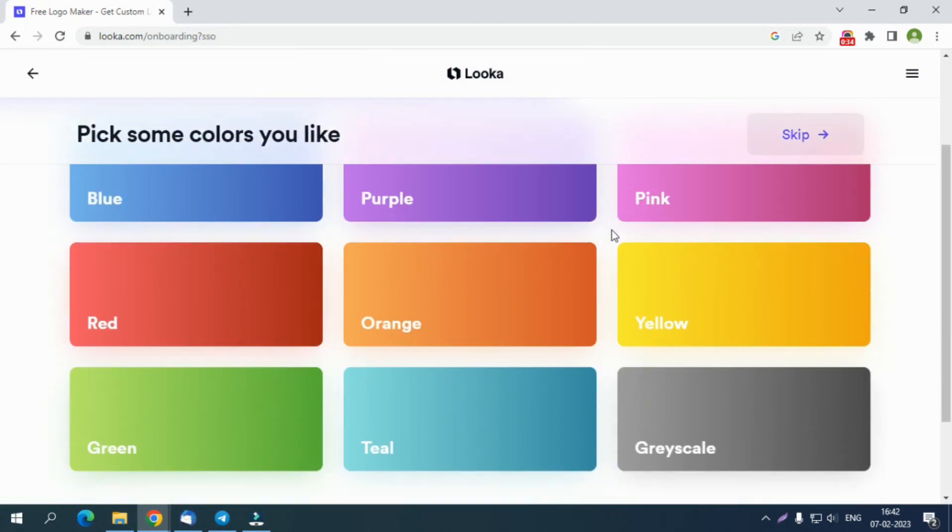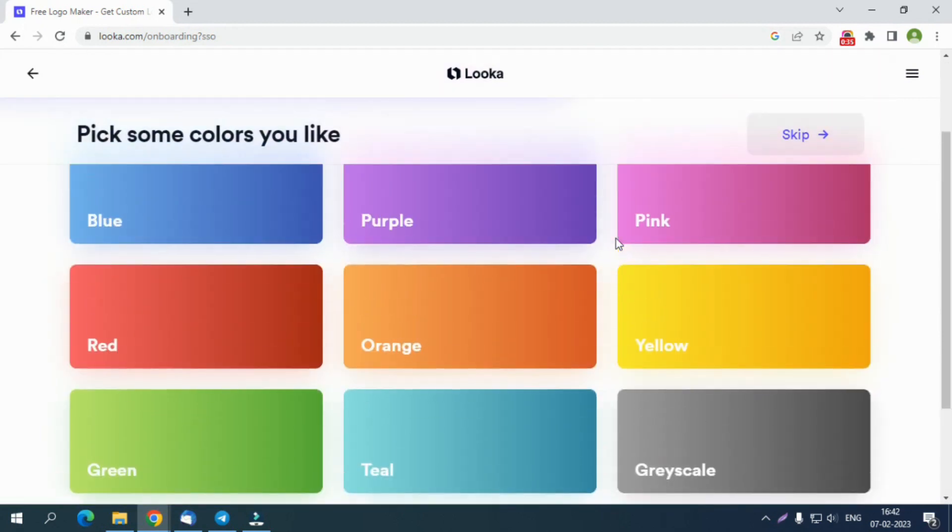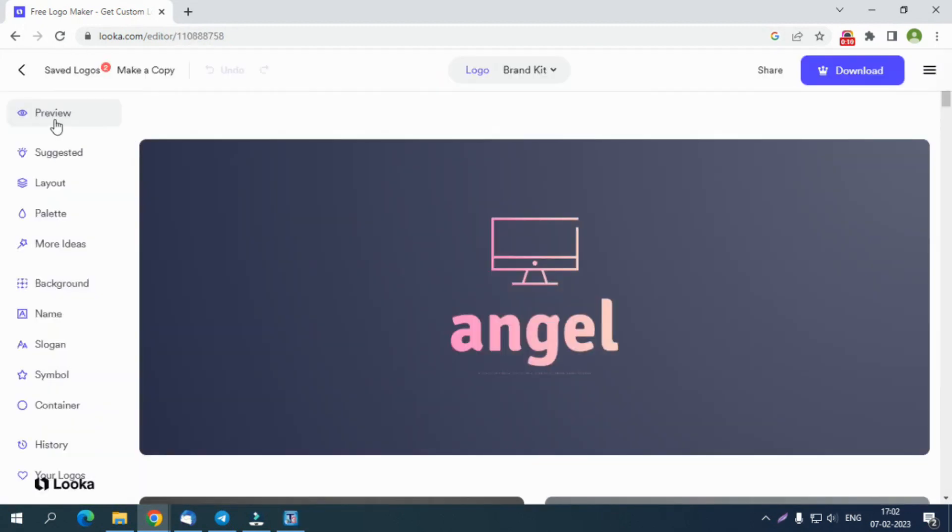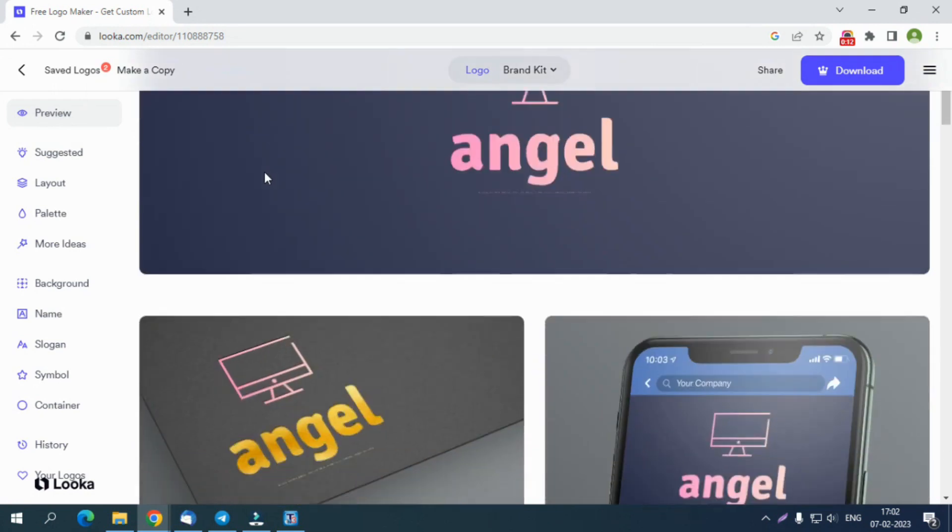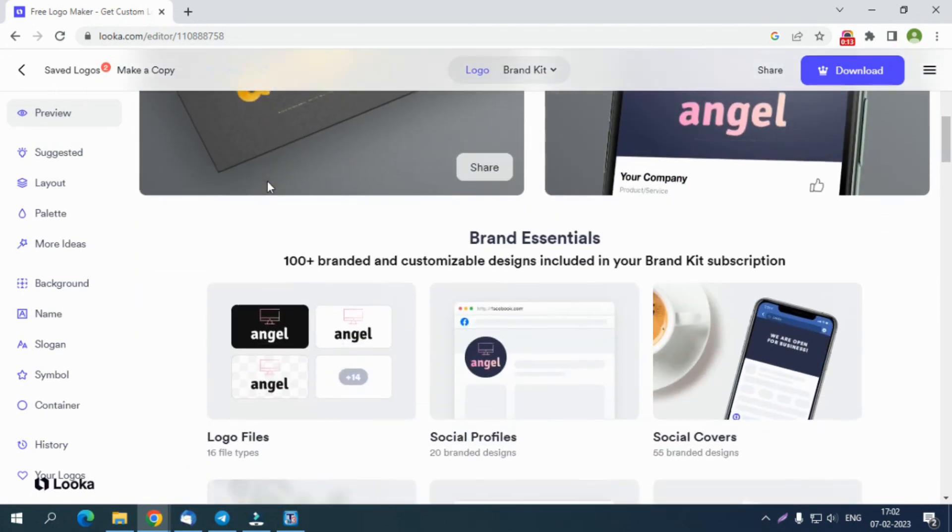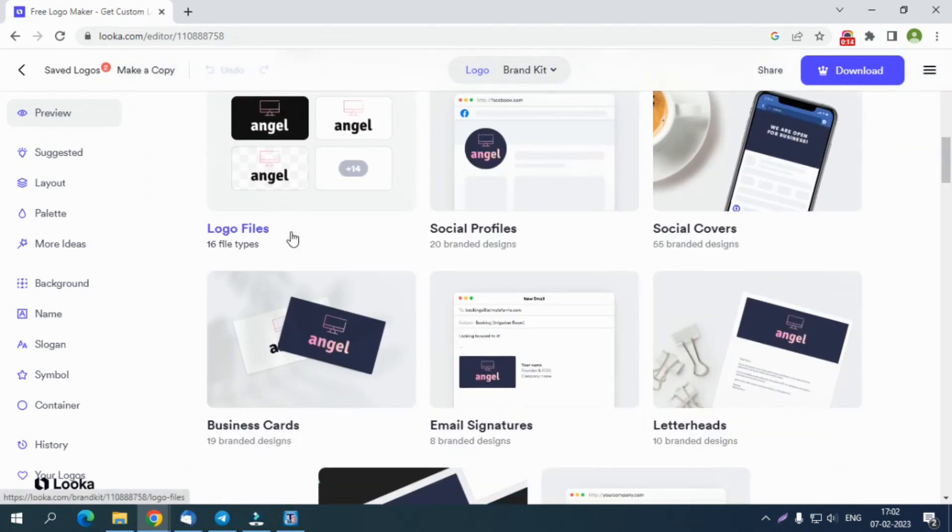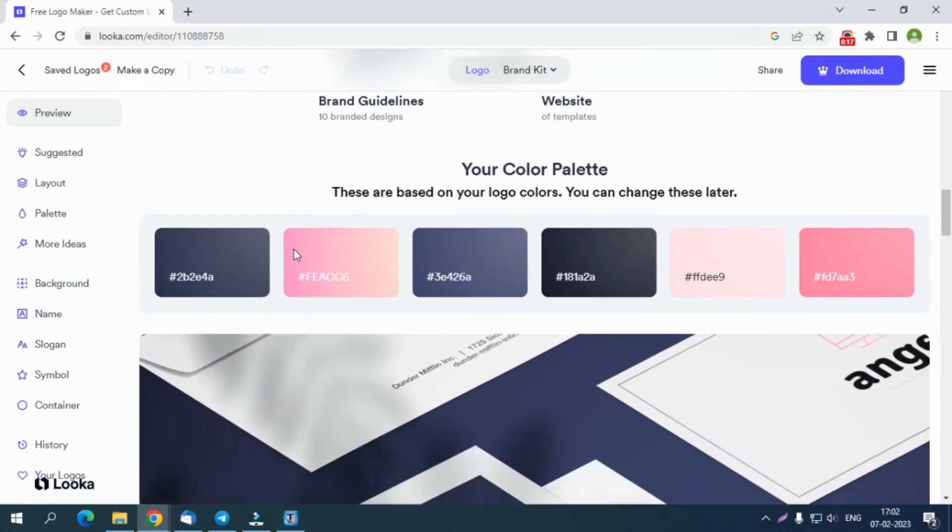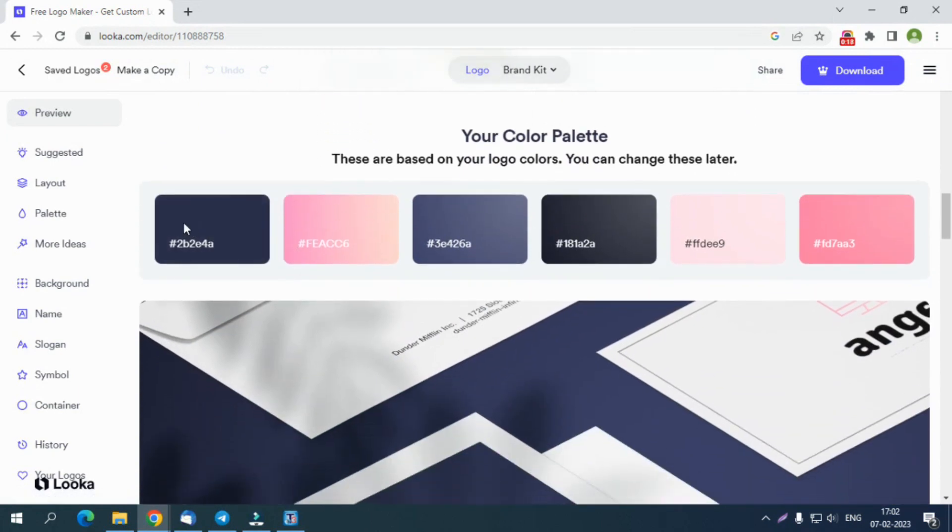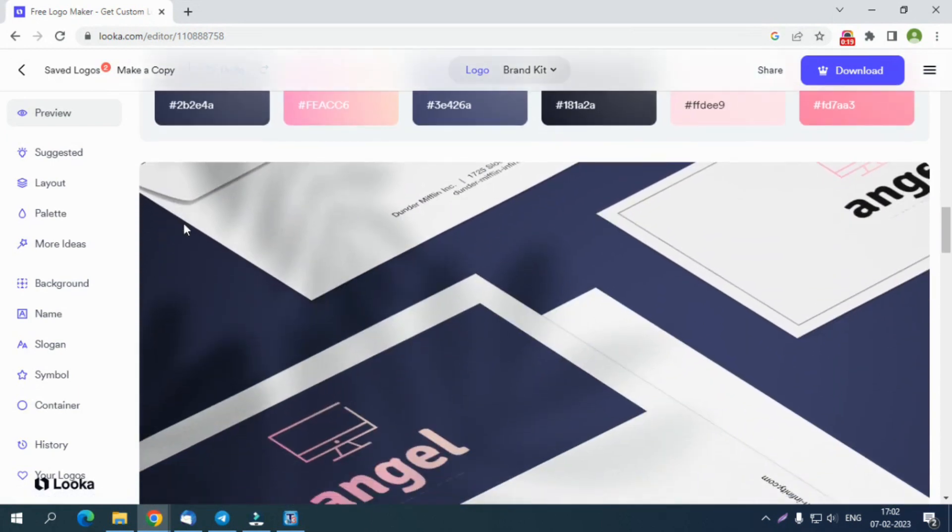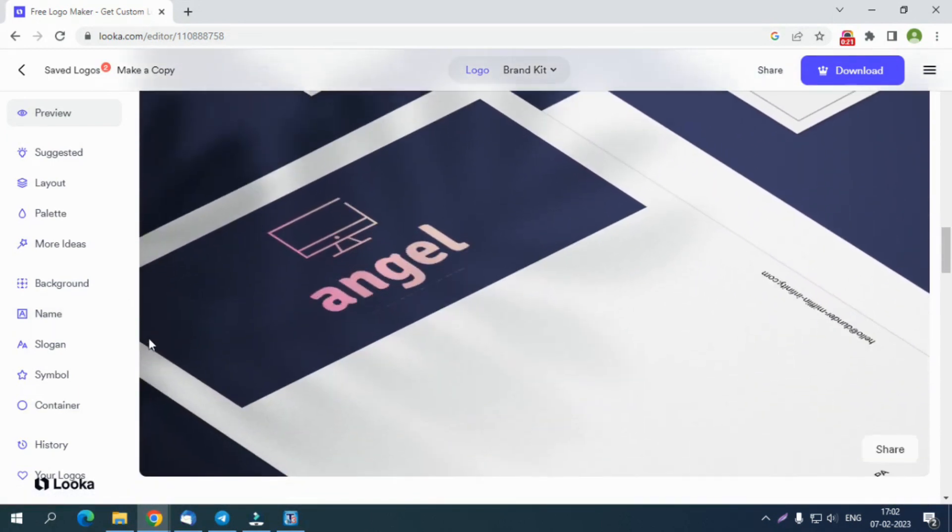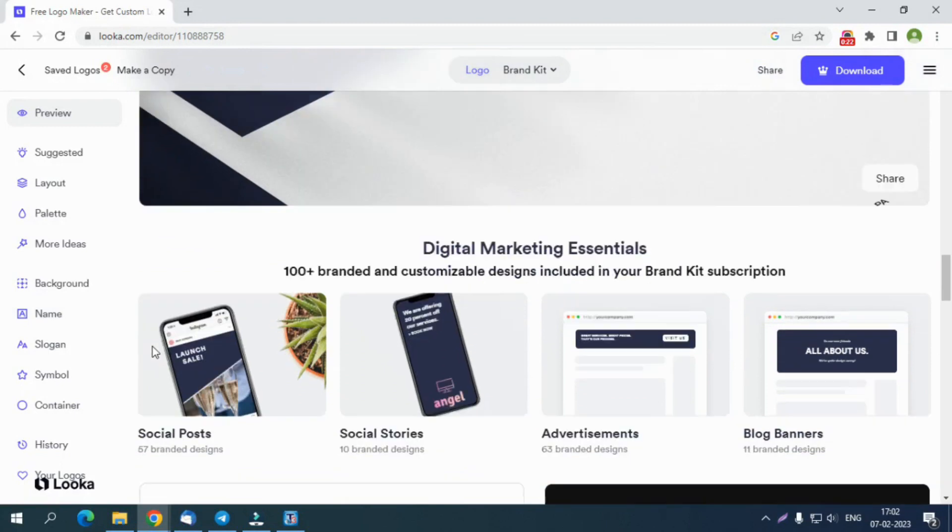Use the Customize button to edit the logo and click on the Preview button. Then explore the Website tab stepwise to see these helpful tabs: Suggested, Layout, Palette, More Ideas, Background, Name, Slogan, Symbol, Container, History, and Logos.